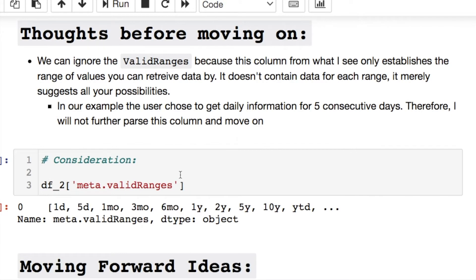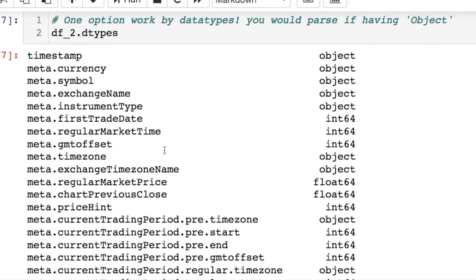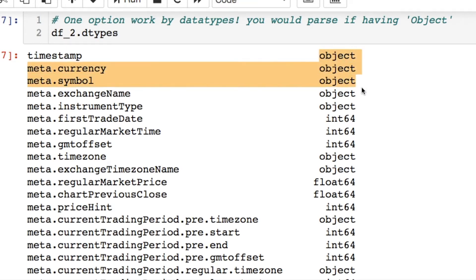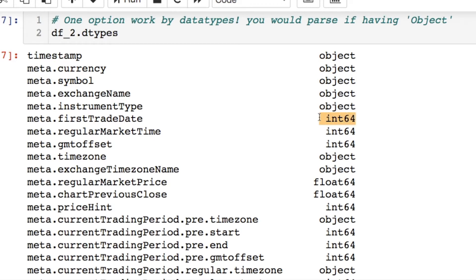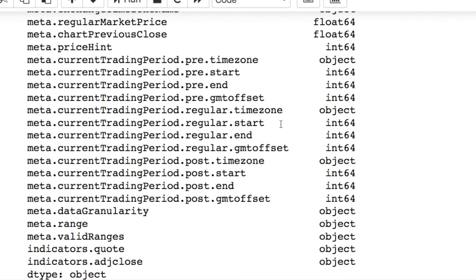Before moving on, we need to think about a few things. This particular column is irrelevant because when you're using this API, it gives you options for how you want to call the data — daily, every five days, monthly, every three days, etc. We don't need that column. I'm also checking data types: lists or dictionaries will show as objects and need further processing, while int or float columns are already in the right format. Notice we have multiple layers of nesting — I went four levels deep here.